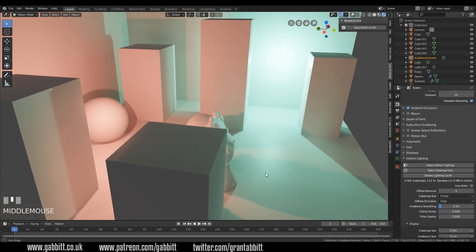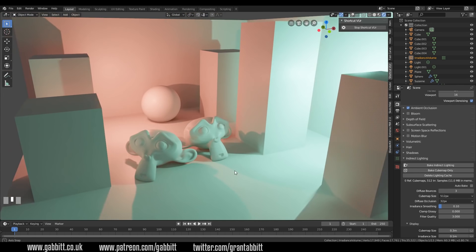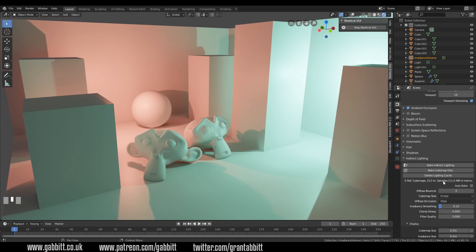It's worth being aware that there are options inside your bake settings that will increase the resolution and so forth, but that's probably for a more advanced tutorial. So that's irradiance volume — really useful for things like architectural modelling where lighting plays such an important part. Thanks for watching, I hope this helps, and I'll see you next time.